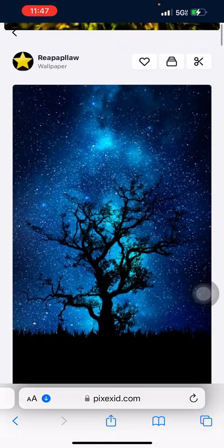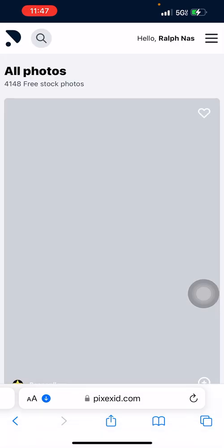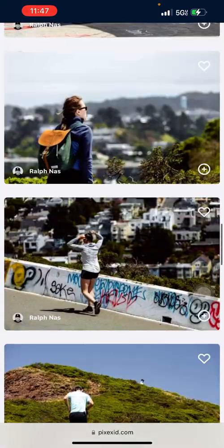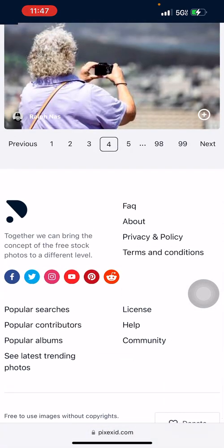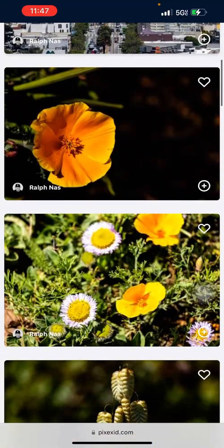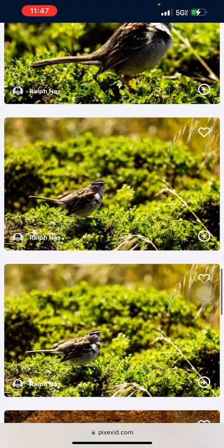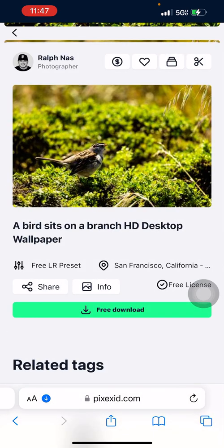Now let me show you another example. I choose a normal image and I will crop it for wallpaper. This bird right here — I'll crop this bird and click free download.